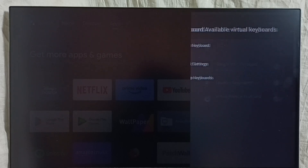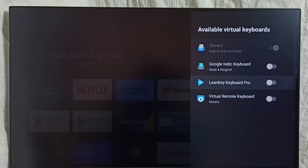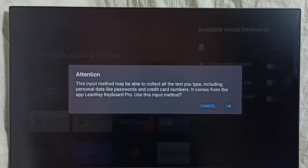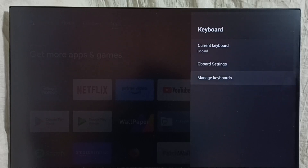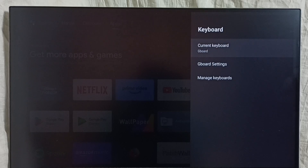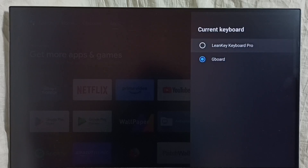Here we can see a list of keyboards. Right now only Gboard has been enabled. Let me enable Learn Key Keyboard Pro. If you are not seeing Learn Key Keyboard Pro in your list, you have to install it from the Google Play Store — search for 'Learn Key Keyboard Pro' in the Play Store and install it.